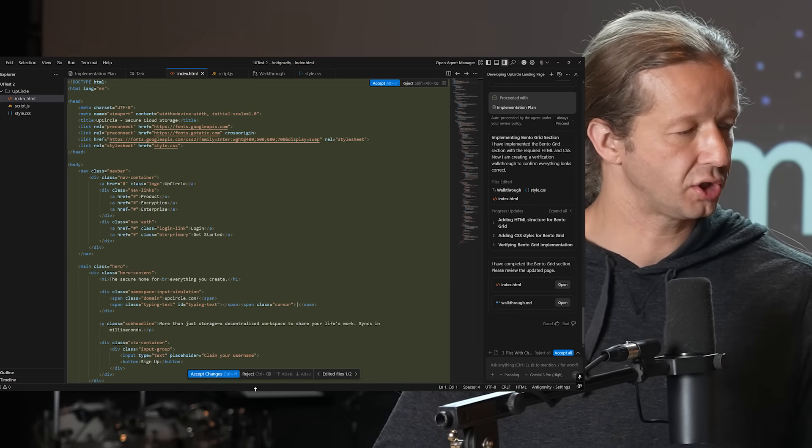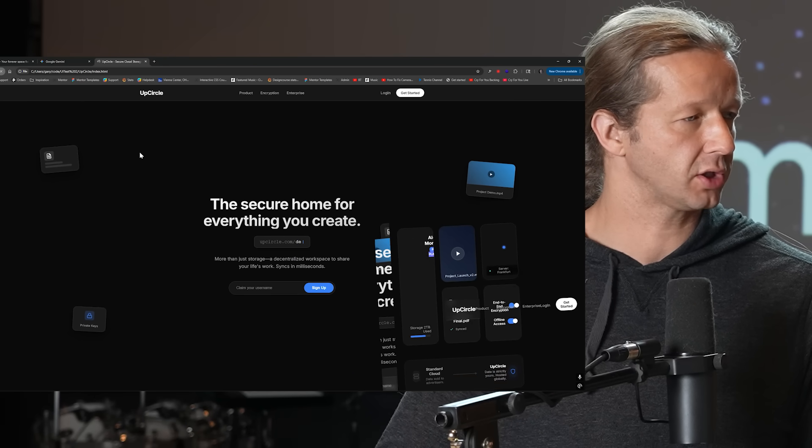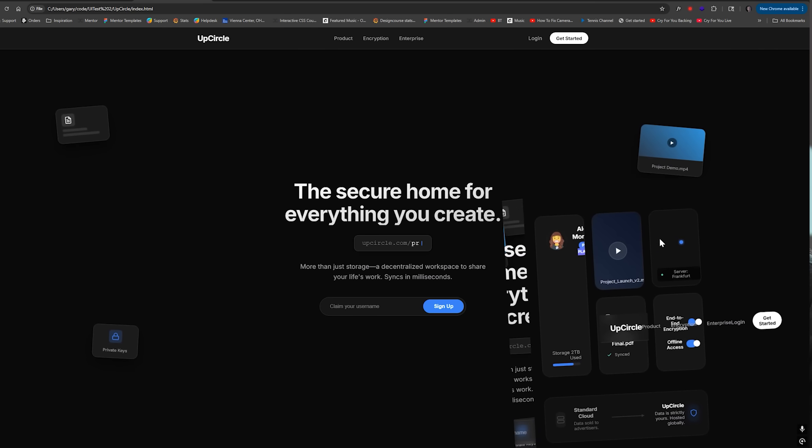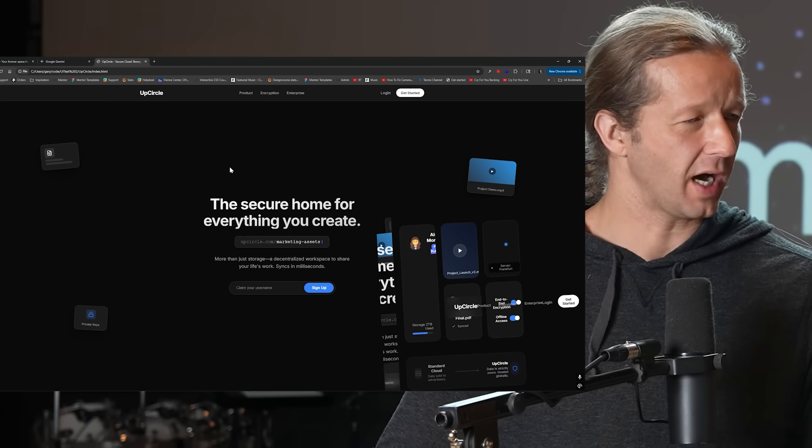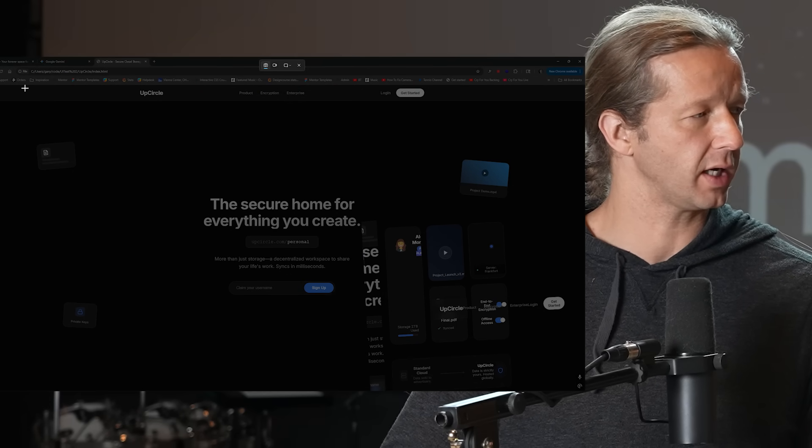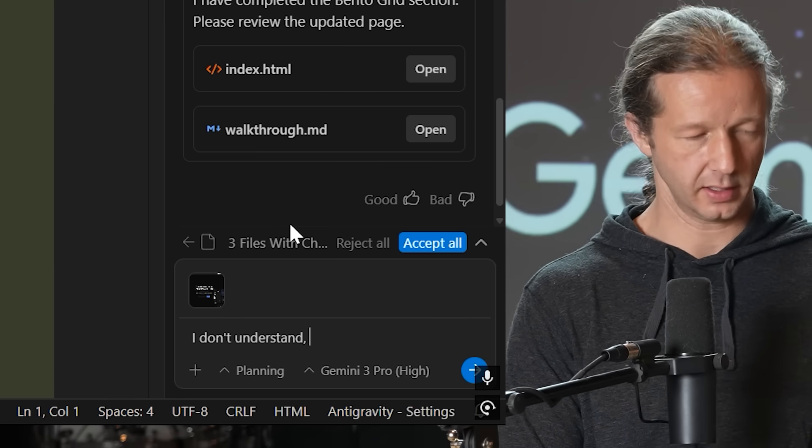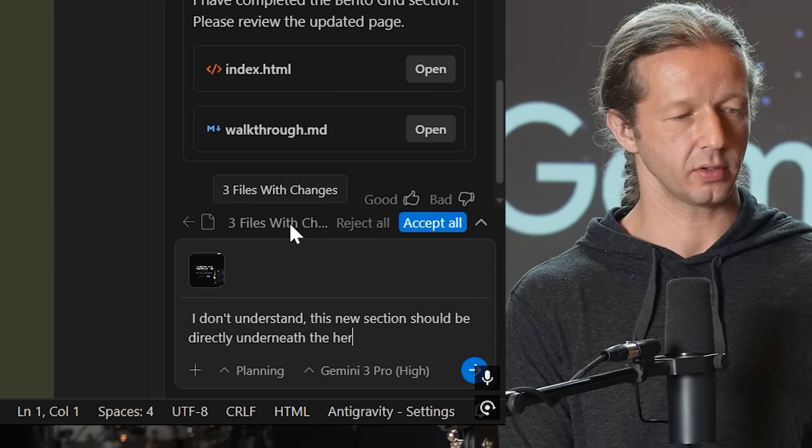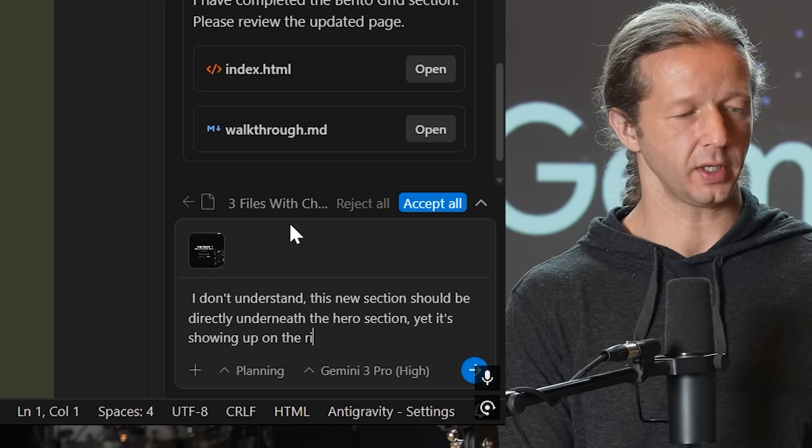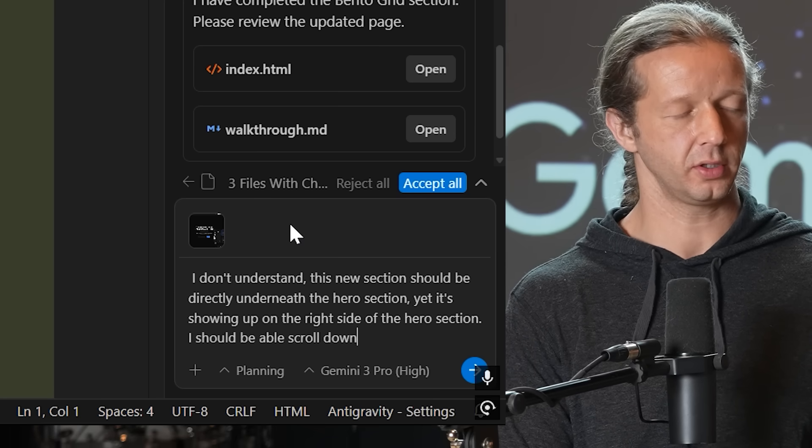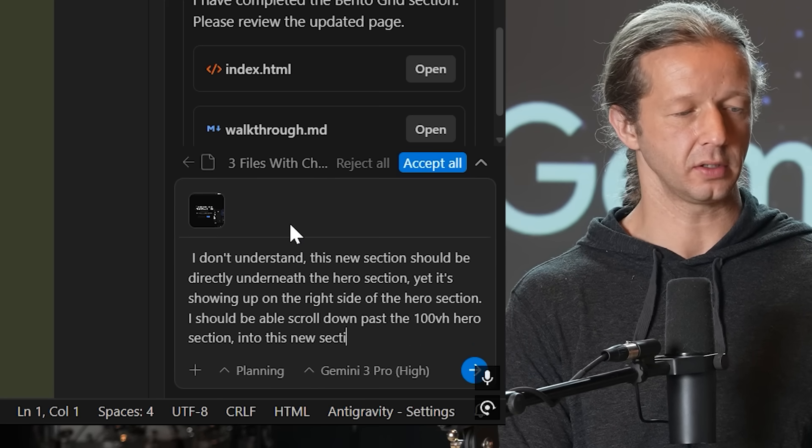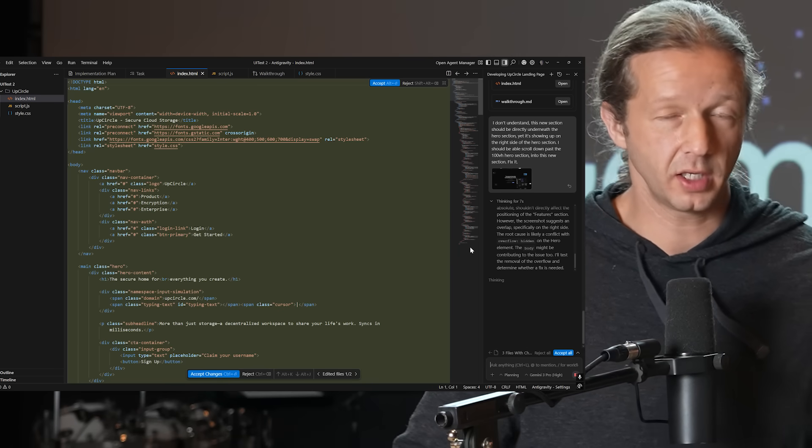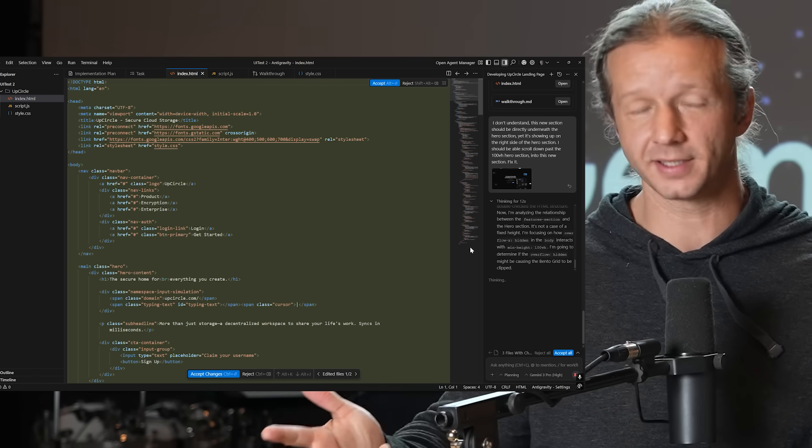Alright. Section two is done. I've not checked it out yet. Let's go back and look at it. Let's refresh. Oh my God. What just happened? What in the living hell is happening? Okay. We've got to fix this clearly. It looks like some cool stuff was happening, but my God, let's do this. Okay. Let's take this. I don't understand. This new section should be directly underneath the hero section, yet it's showing up on the right side of the hero section. I should be able to scroll down past the a hundred viewport height hero section into this new section. Fix it. My God, that was bad. And by the way, I think we can definitely confirm just from that last prompt that we do not have AGI. Gemini three is not AGI.